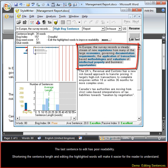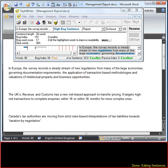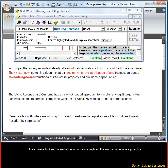The last sentence to edit has poor readability. Shortening the sentence length and editing the highlighted words will make it easier for the reader to understand. Here we've broken the sentence into two and simplified the word choice where possible.